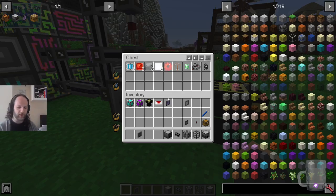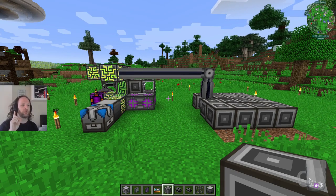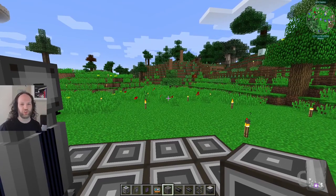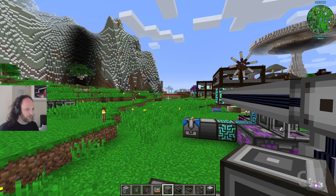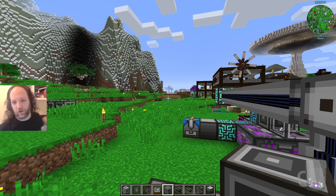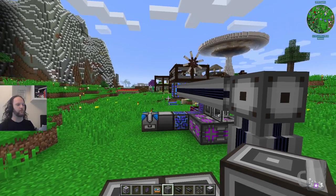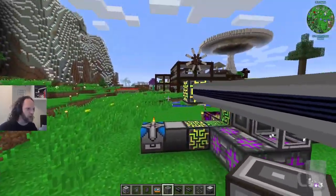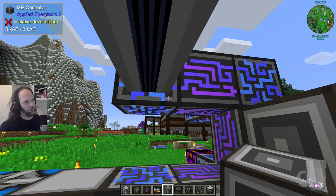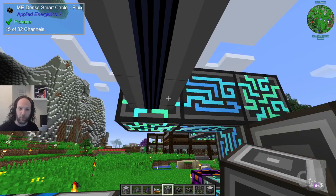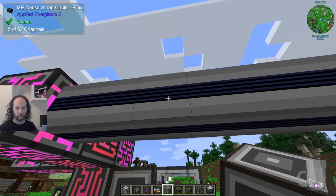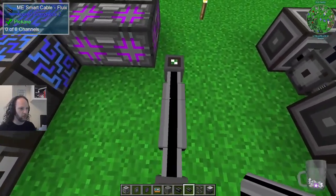Let's talk about P2P. I'm re-recording this section - I thought of something I got wrong. I completely misrepresented how channels work in this system, so let's start with that. I've set up 15 interfaces here. Each ME controller block side can support 32 channels - you can't put a cable on it that can carry more than 32 channels. These dense smart cables do exactly that.